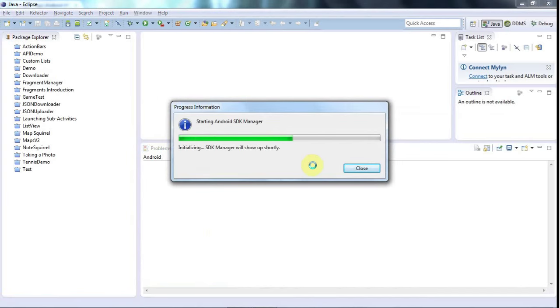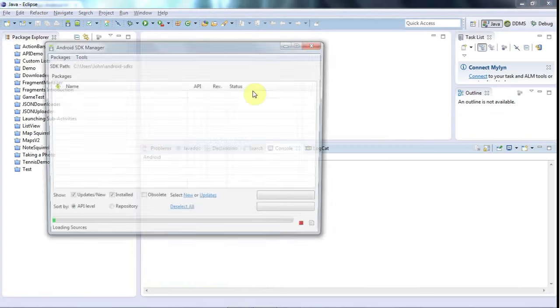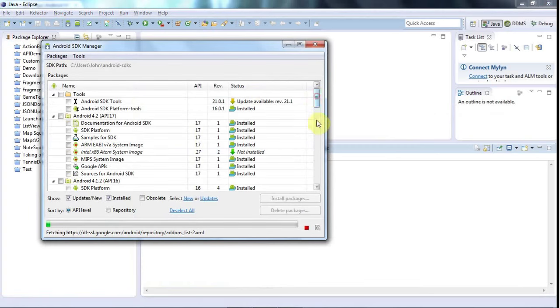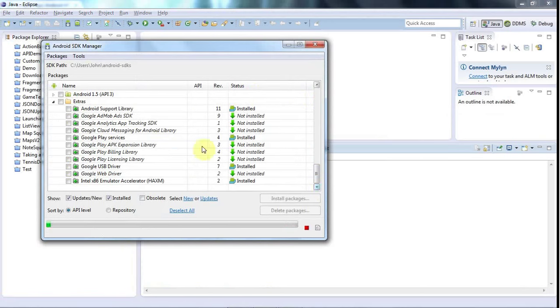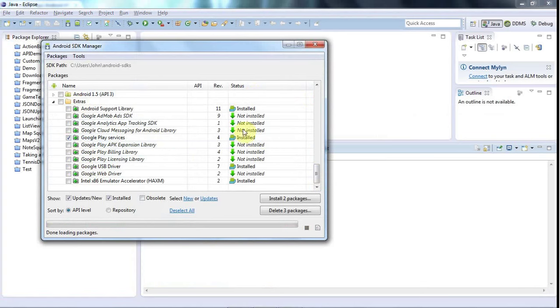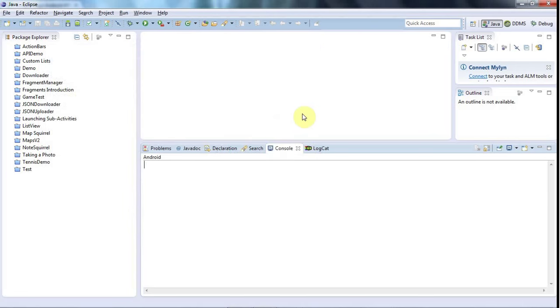You need to scroll down to the bottom, to the Extras section here. Down here at the bottom is Extras. Make sure you tick Google Play services here. If it's not installed, then tick it and install it here. When I did it, it actually took several hours, I think. It was quite a slow job.